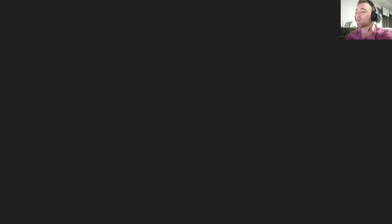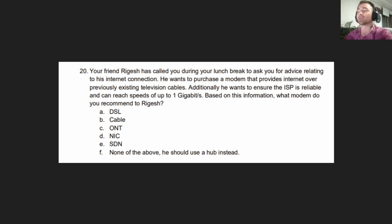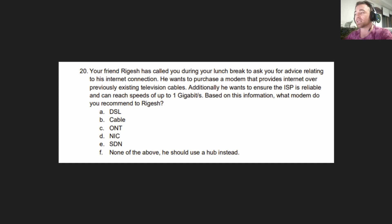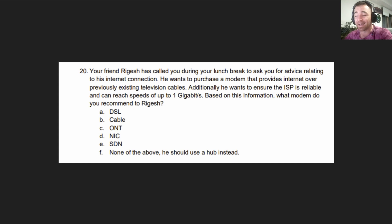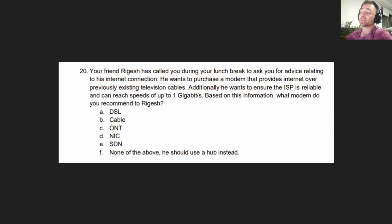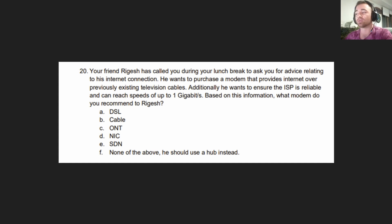Moving on to primary objective number two. Your friend Rajesh has called you to ask for advice relating to his internet connection. He wants to purchase a modem that provides internet over previously existing television cables. Additionally, he wants to ensure the ISP can reach speeds of up to 1 gigabit per second.